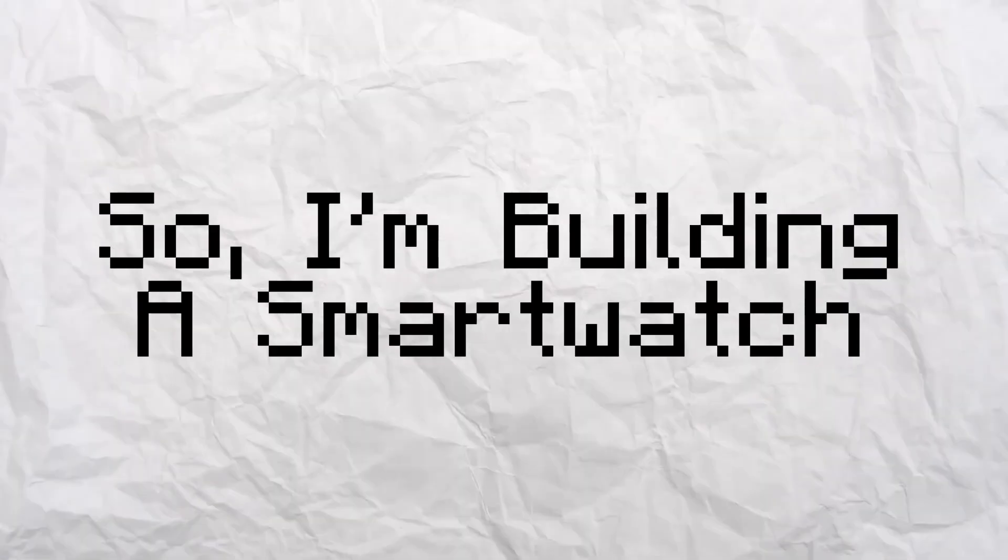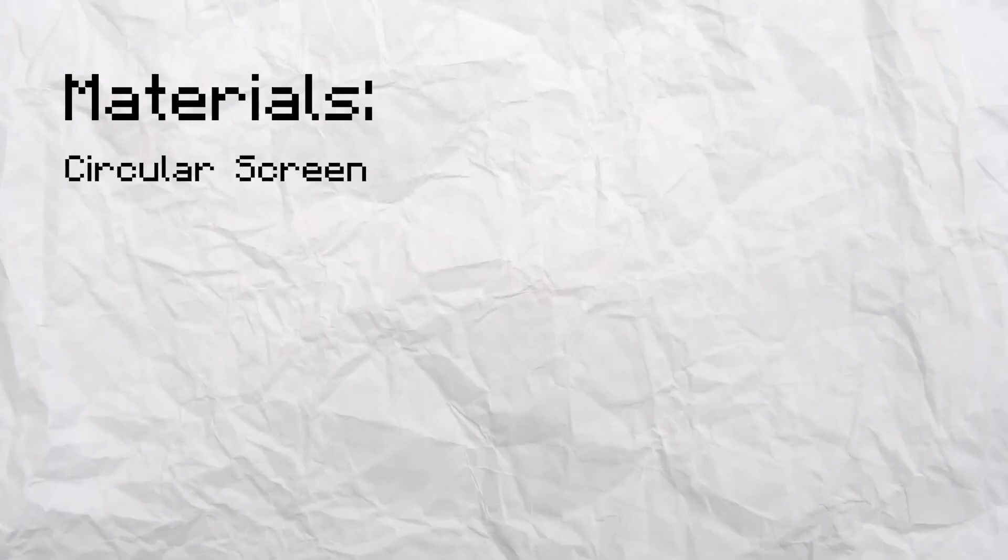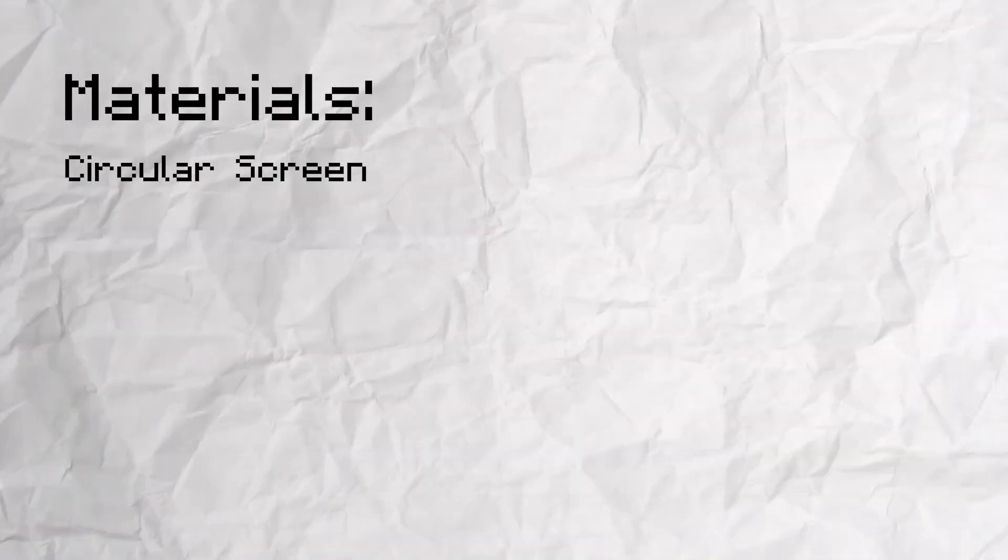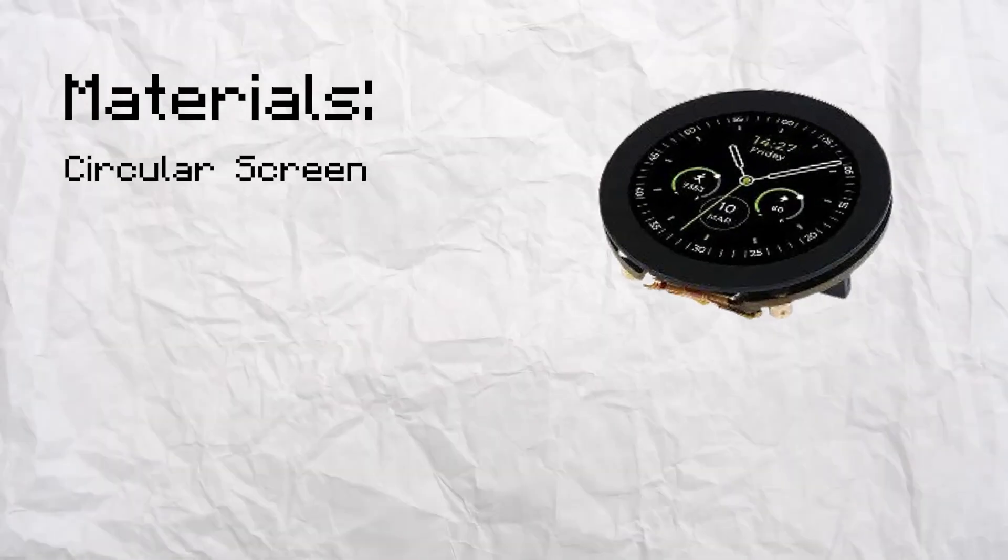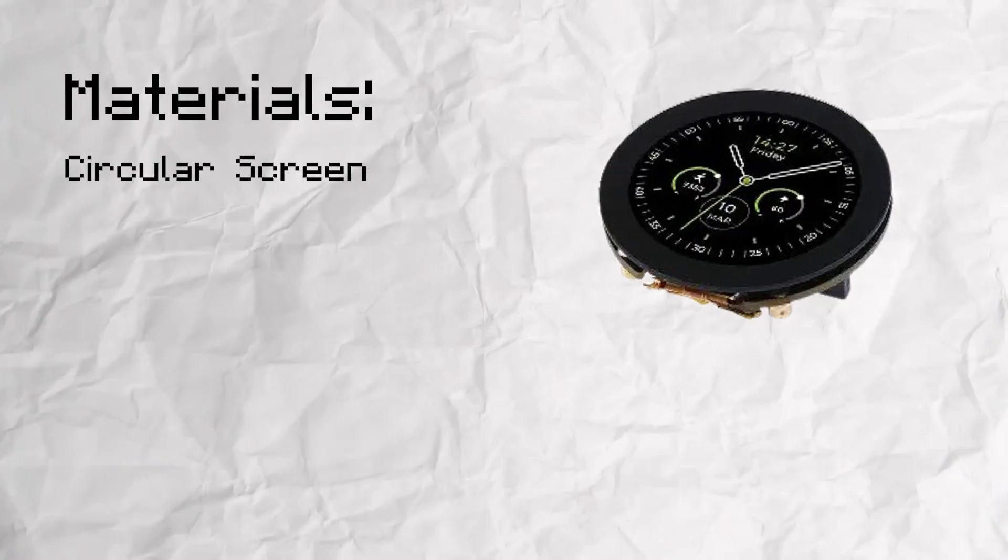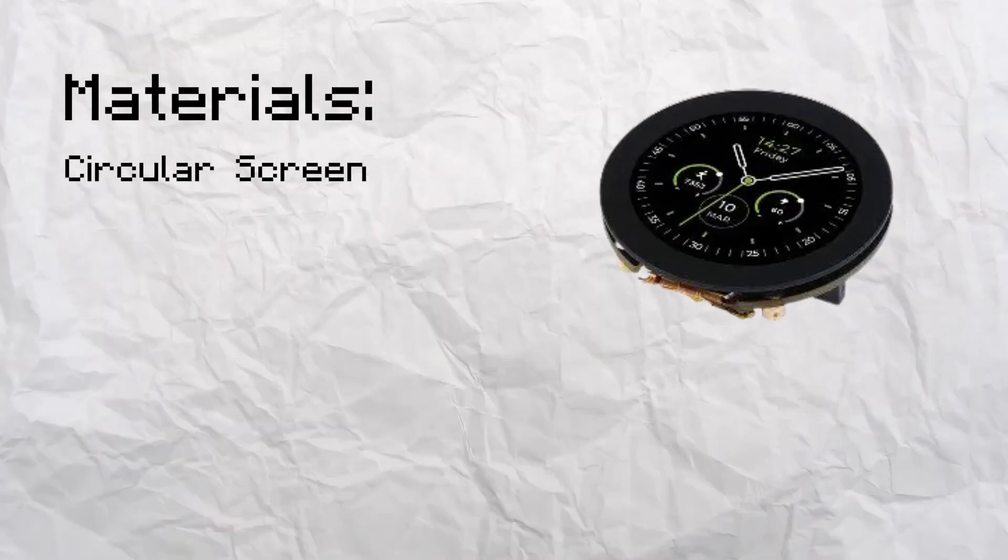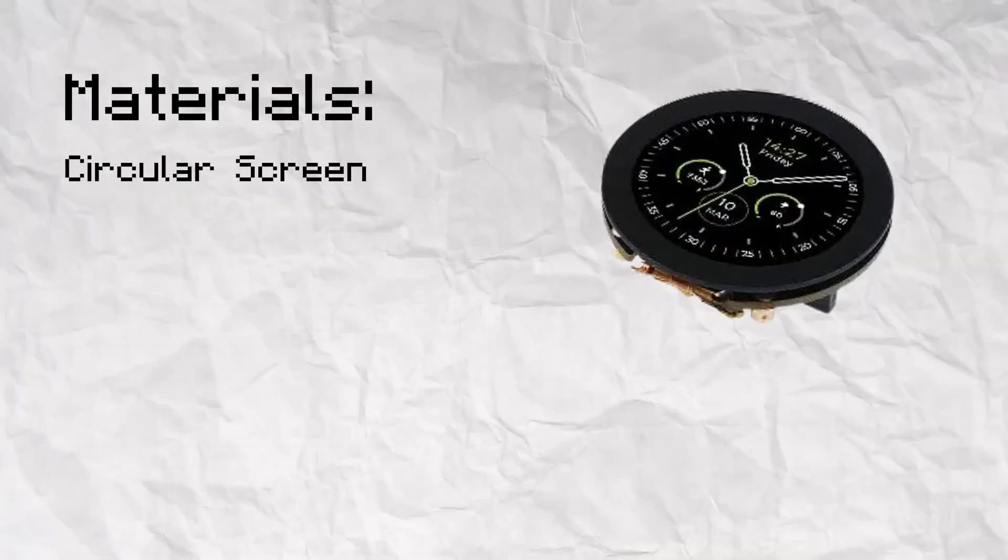So, I'm building a smartwatch. I'm gonna need a screen. I like circular screens because it makes me feel more like a normal watch. So, I chose a Seeed Xiao round display. It has a good round 240x240 pixel 1.28 inch screen.